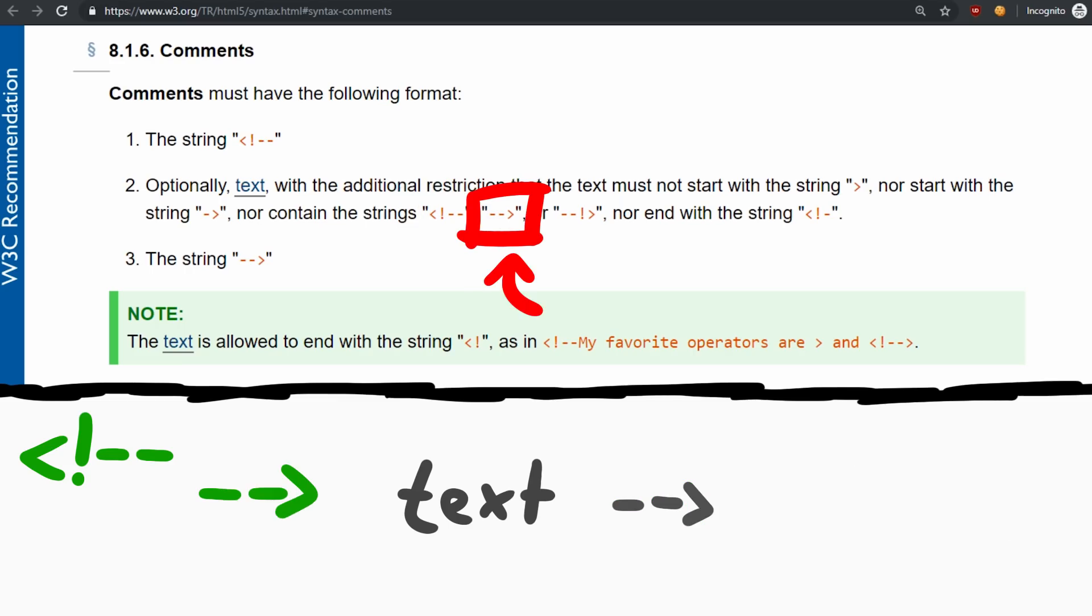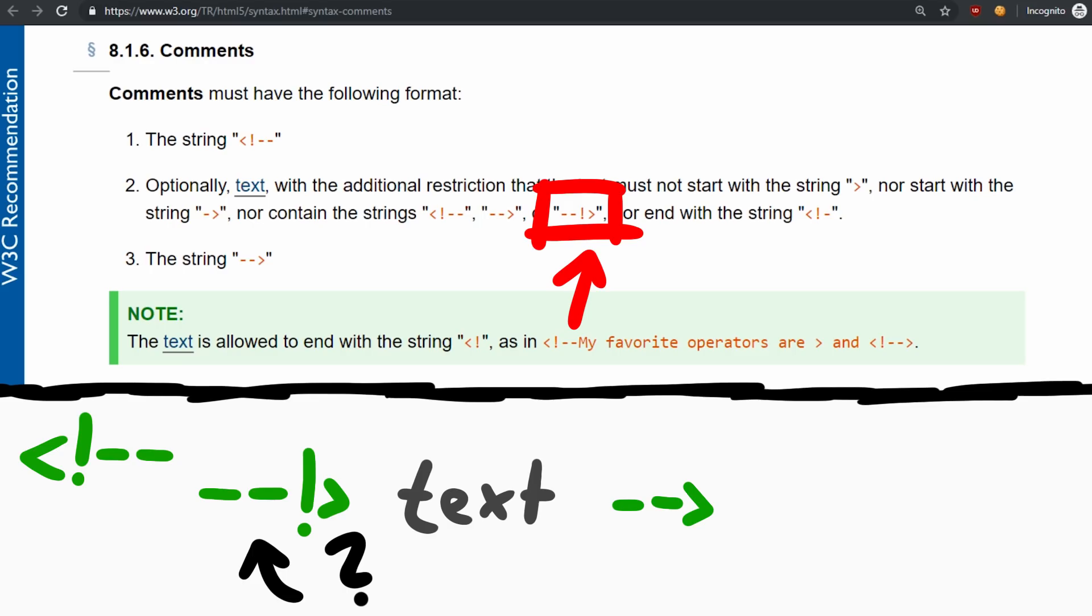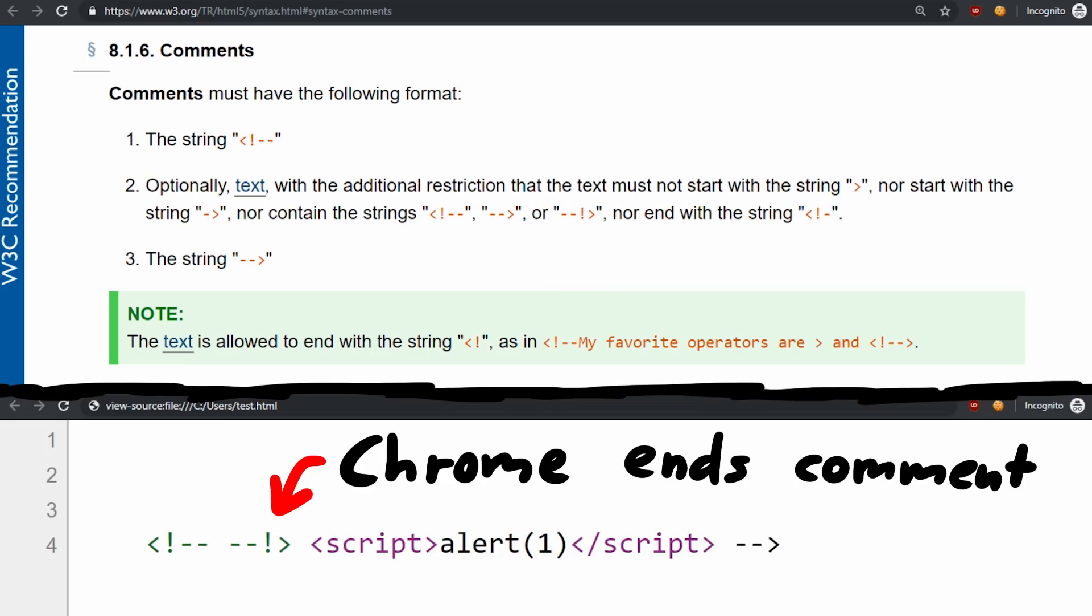The second one is clearly just the closing one. So parsing that is fine. But what about the dash dash exclamation mark closing bracket? This is not defined to be the end of a comment, however you will find that this is actually typically interpreted as a closing comment in the browser.